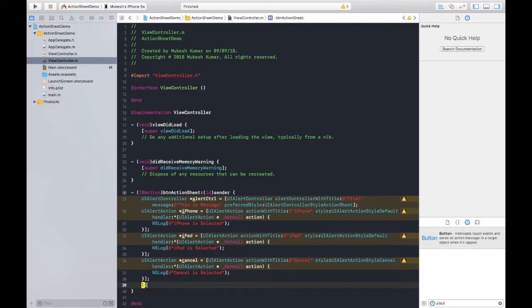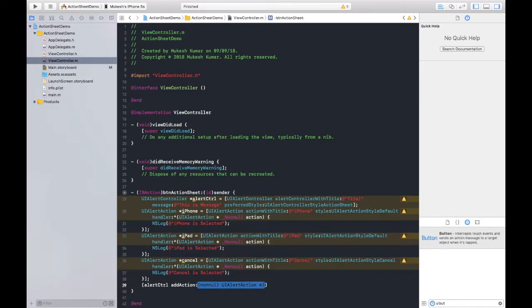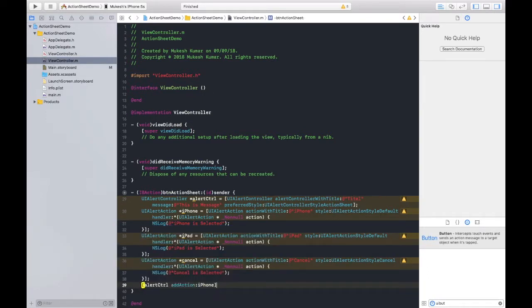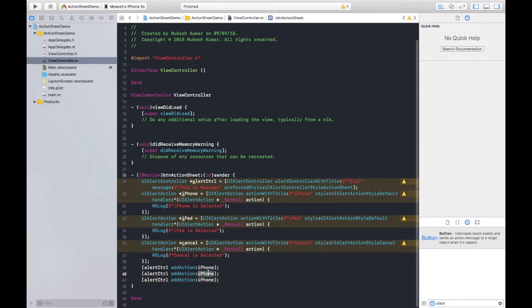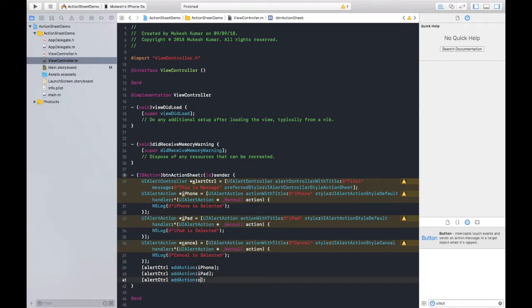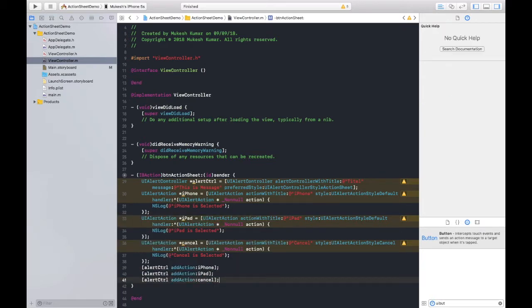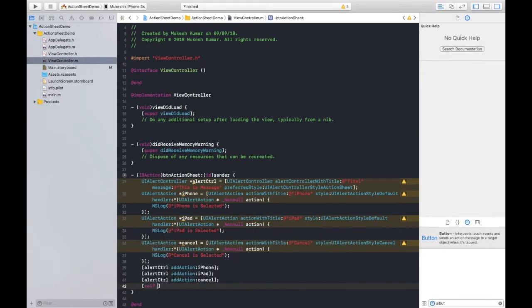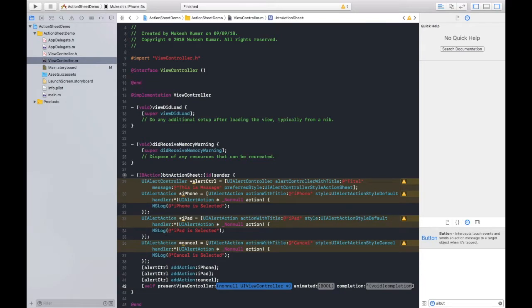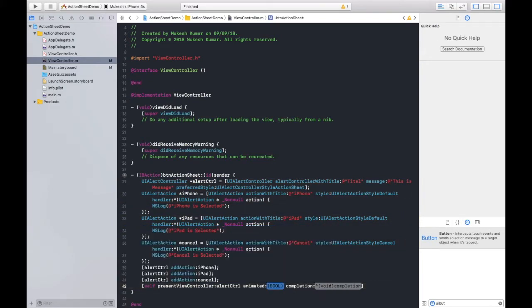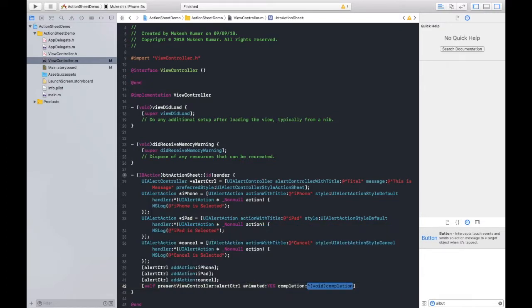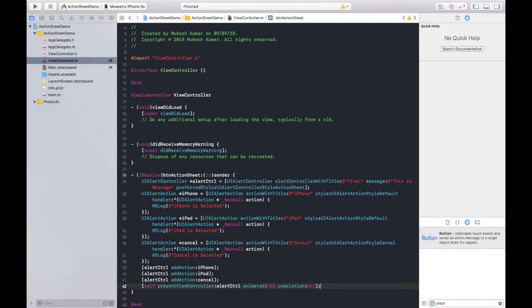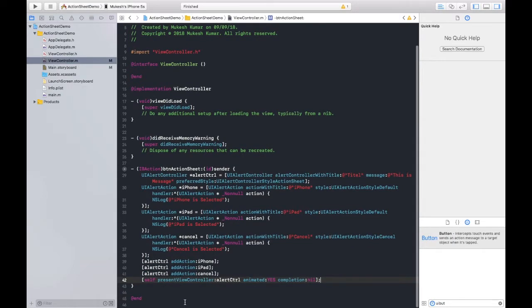Now I need to add all these actions to this controller. So how can I do that? Just type alertControl addAction, and what is the name of that action? iPhone, right? This way I need to add three times. And now iPad, and last is cancel. And here we need to present our controller. This way you can write, and the controller is alertControl, animate yes, and completion is nil. This is the only code that we need to write.